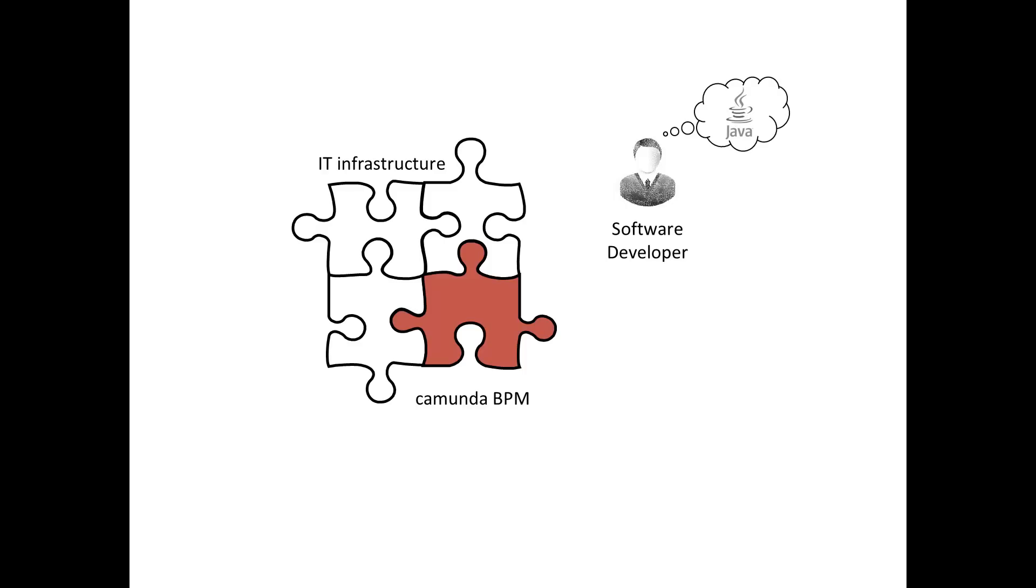Of course, here's also the catch. If you don't have any Java developers, you shouldn't use Camunda. But if you do, there's nothing better for process automation.